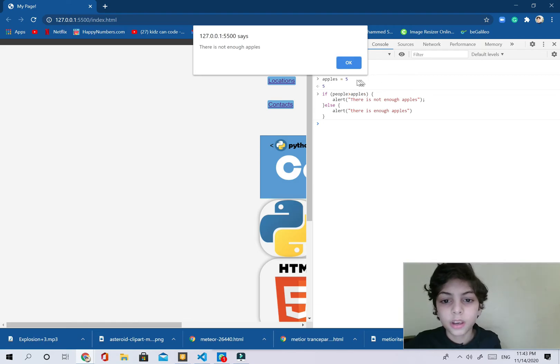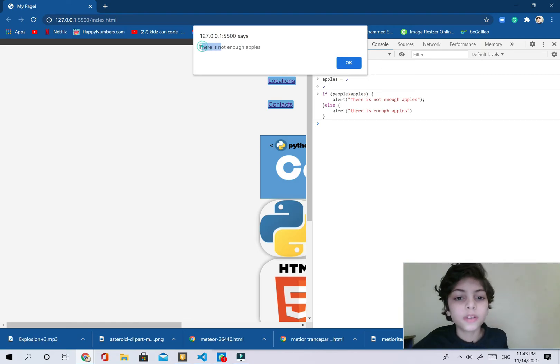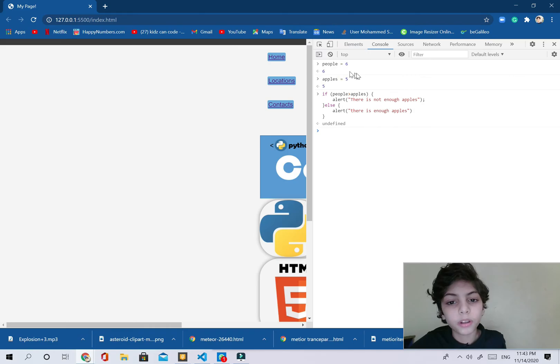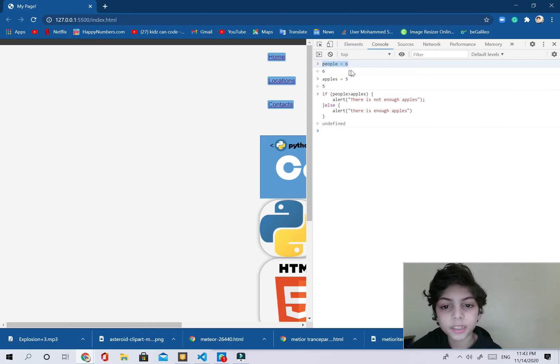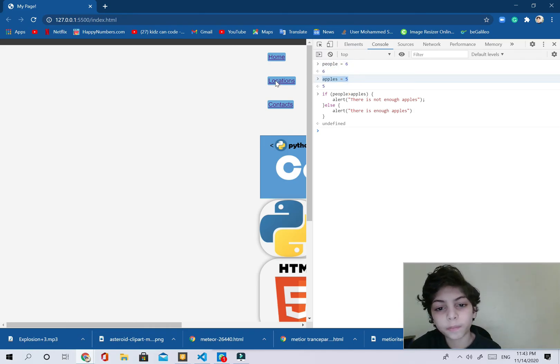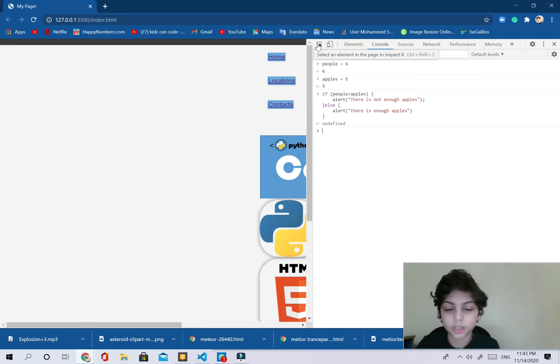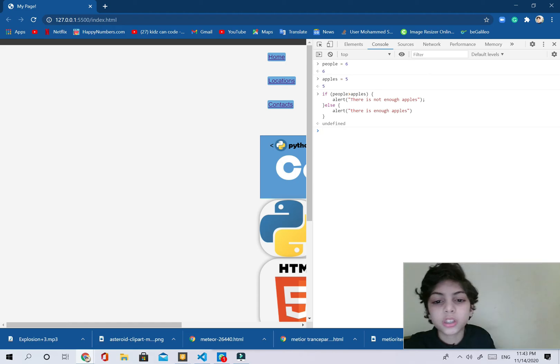There's an error here. I'm going to press enter and close this parentheses and now press enter again. So it said there's not enough apples. So why did that happen? Because I said I have six people and five apples, so what that means is there's not enough apples for everybody.